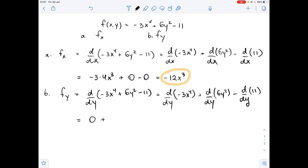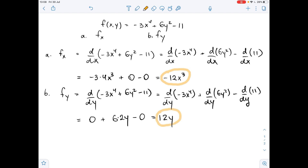The derivative of 6y squared with respect to y is 6 times 2y, and the derivative of 11 is 0. So this equals 12y. We have now found both partial derivatives as required.